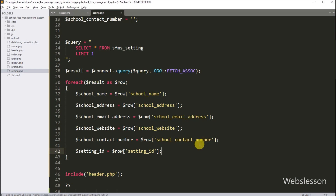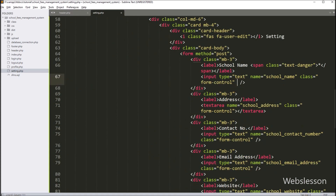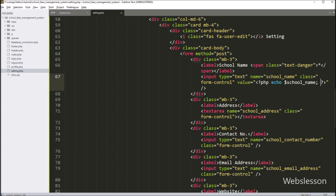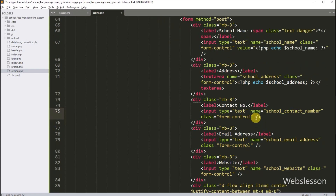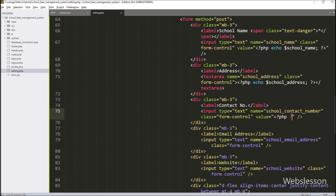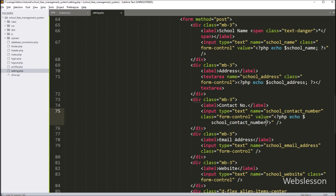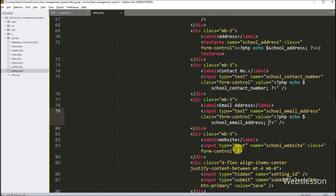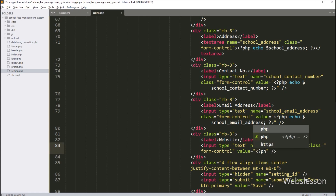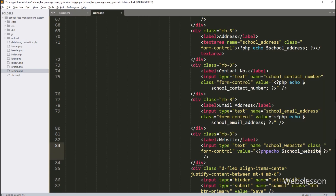Now we want to fill the form with the setting table data. For the school name text box, in the value attribute we write a PHP echo statement with $school_name. For the school address textarea, we write a PHP echo statement with $school_address. Same way for school contact number, school email address, and finally the hidden setting ID field — each echoing their respective variables.